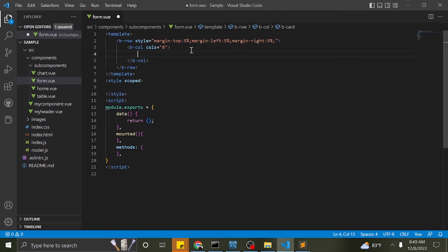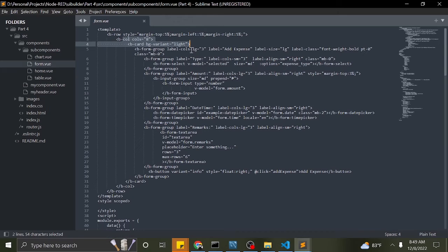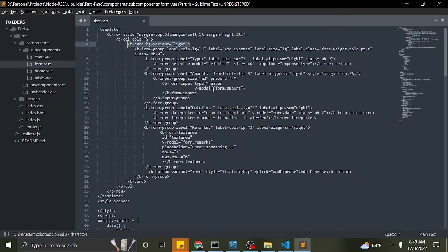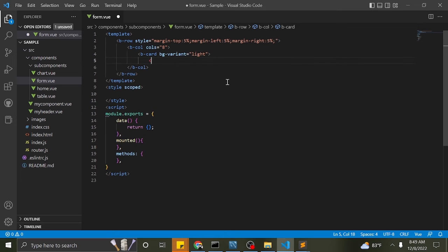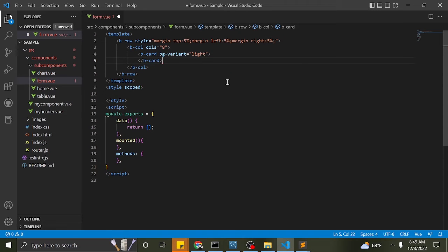Our form will have the following fields and data types: expense type as a drop-down selection, amount as a number with a prepended peso sign, date as type date, time as type time, and remarks.